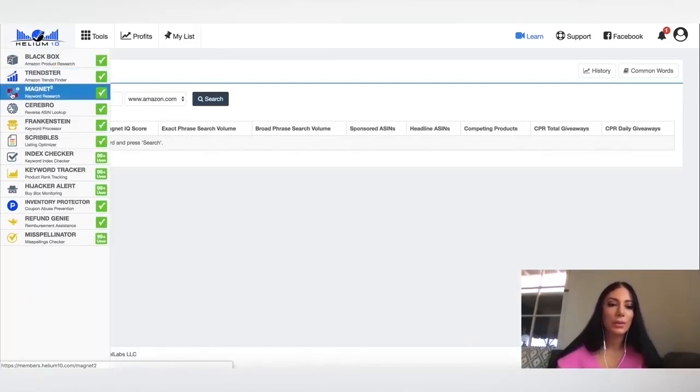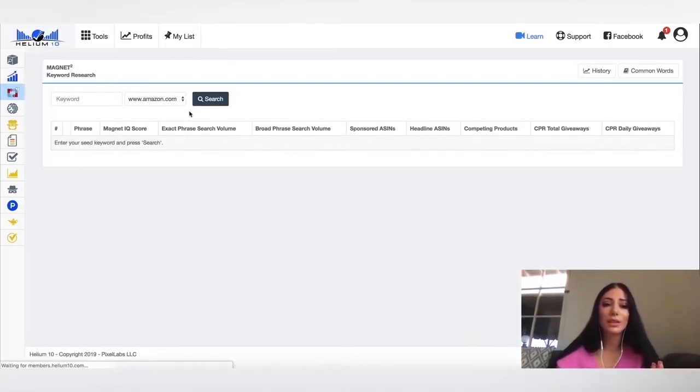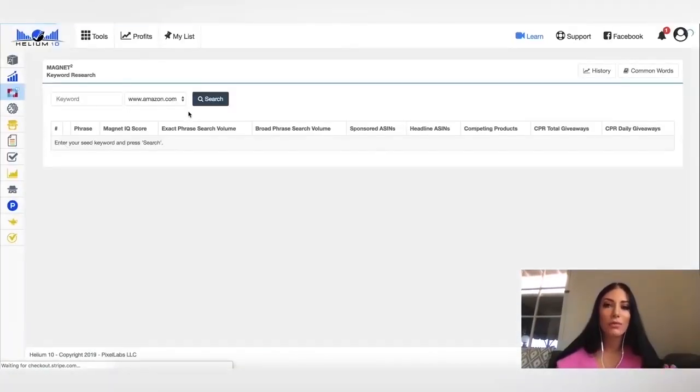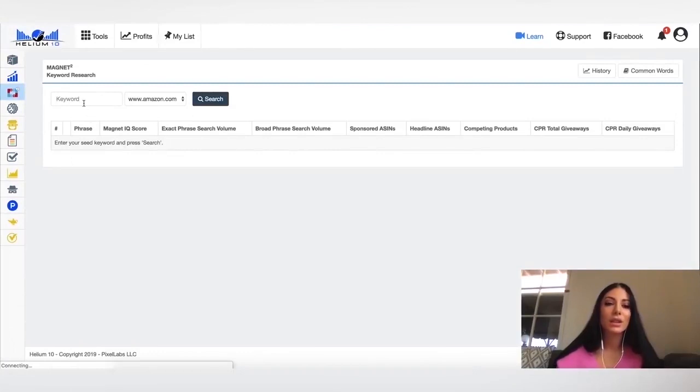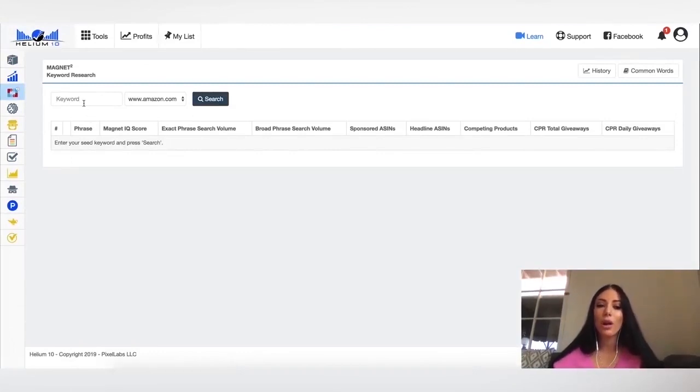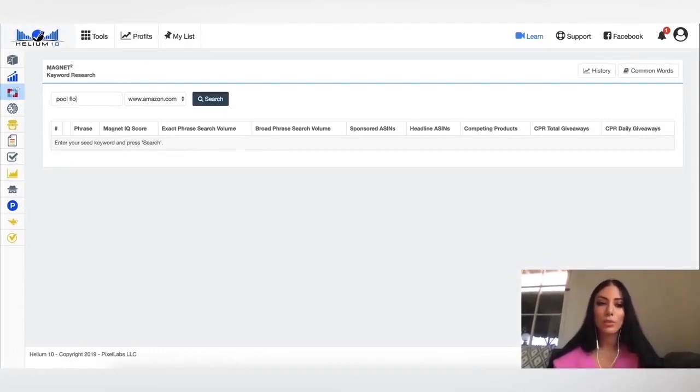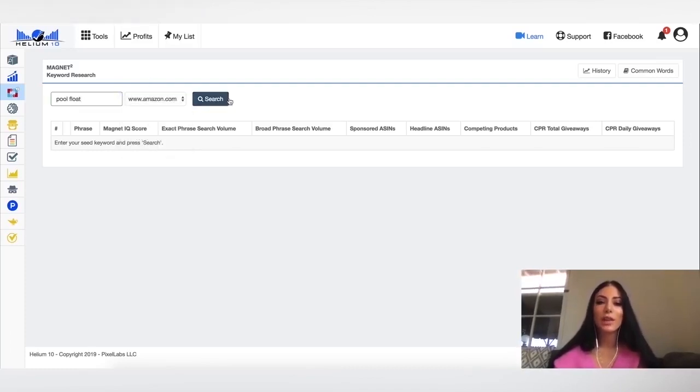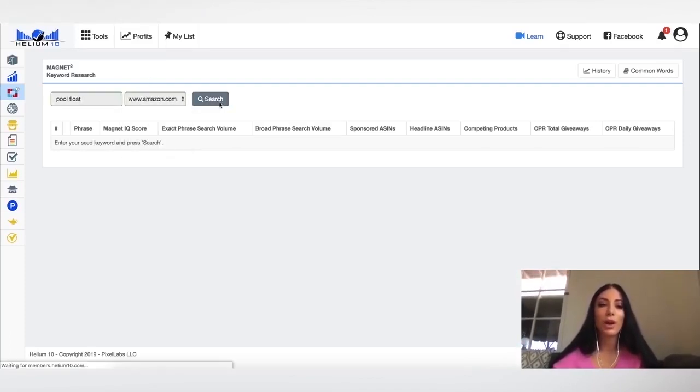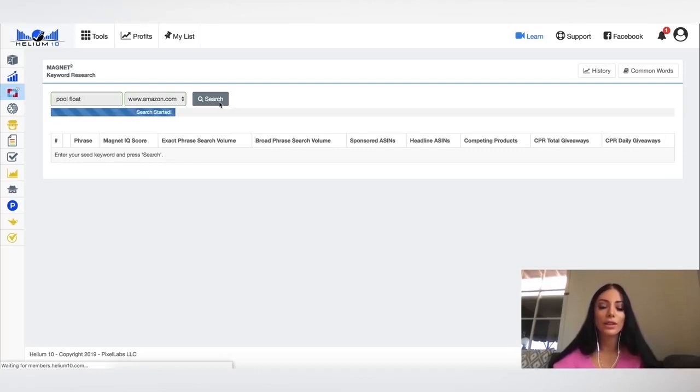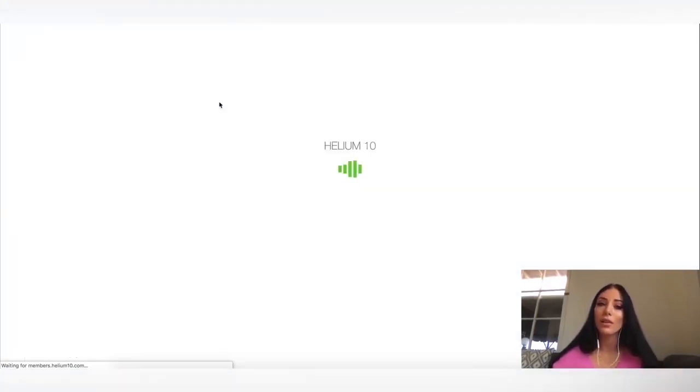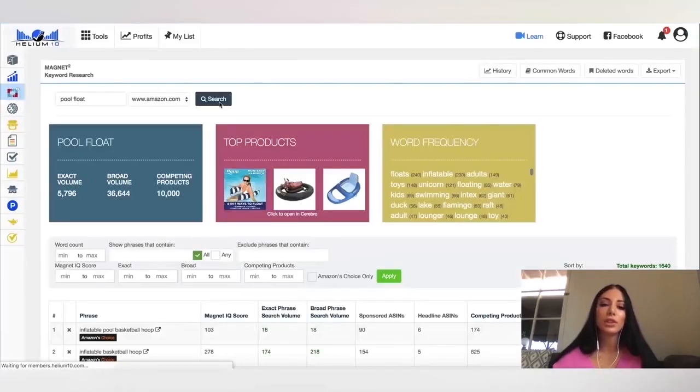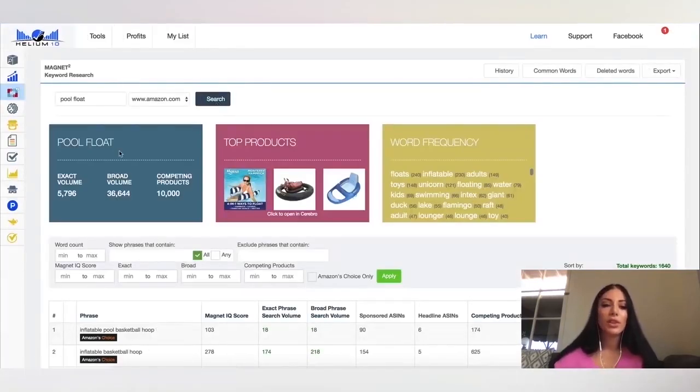The next tool that I'm going to share with you is this magnet. This is so amazing. I love this. So let's put in, for example, our pool float. So you put in the keyword for the product. You select the marketplace and you say search. And this is really going to help you find those keywords that you probably wouldn't have otherwise thought of, some unique searches.